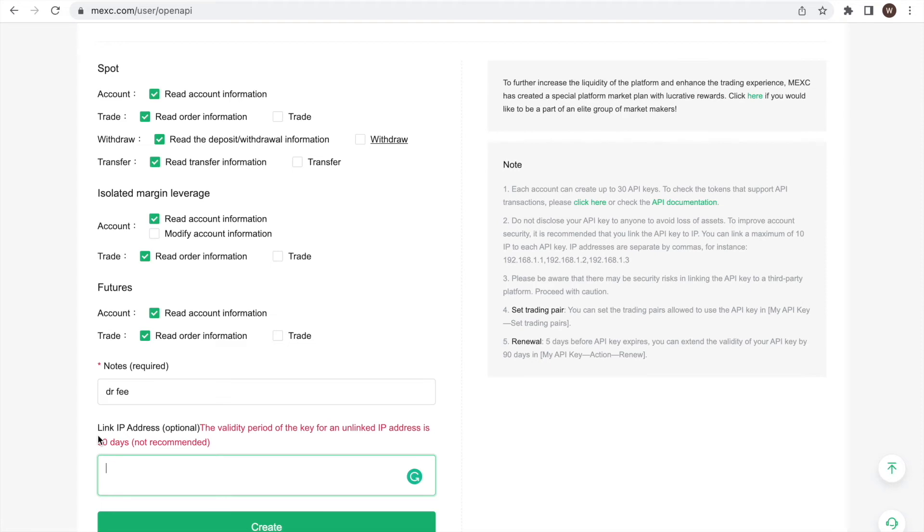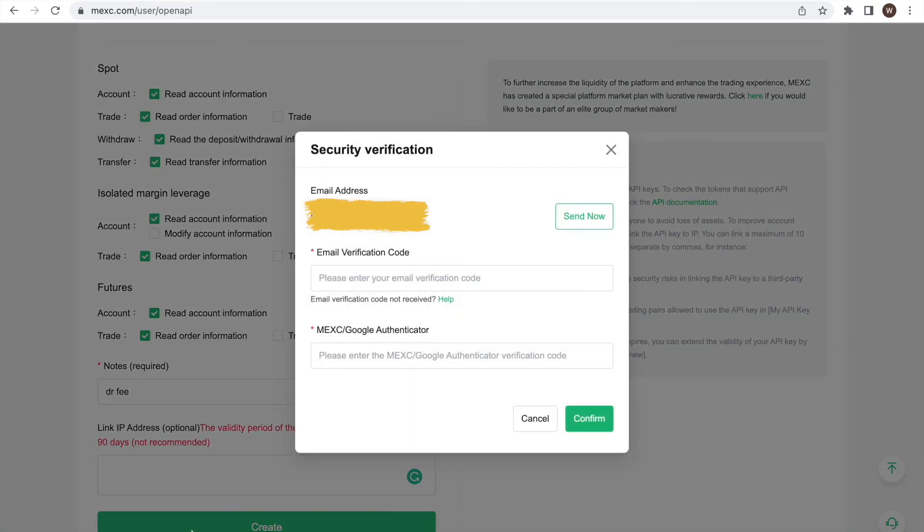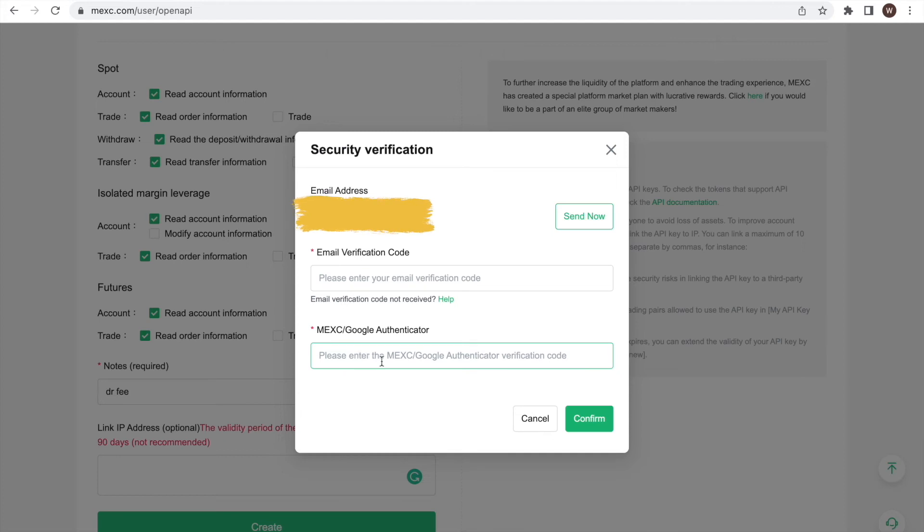We're nearly done. We can click the Create button, type in the code sent to your email as well as the second authentication form, and we have successfully created the API.